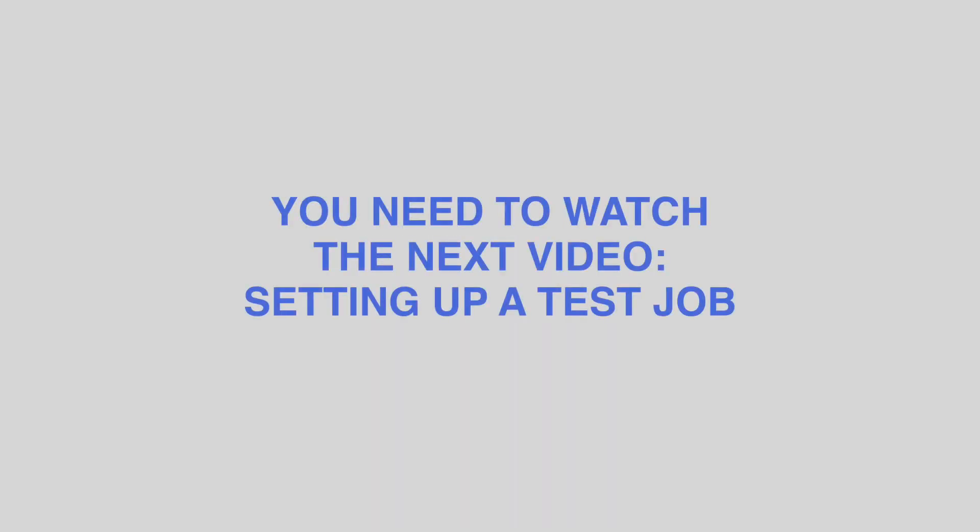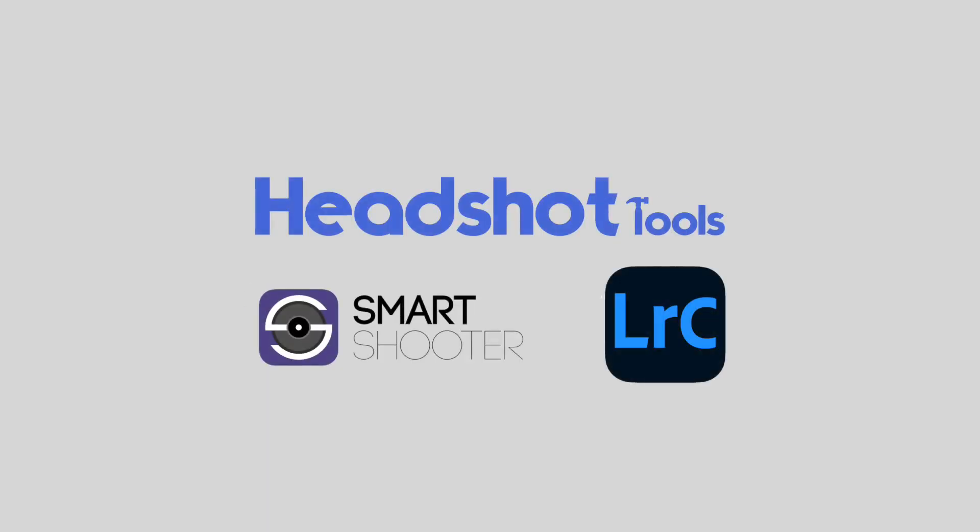You're not done yet. Now you need to watch the next video, Setting Up a Test Job. This is where you see the magic of how Headshot Tools and your tethering software work together.